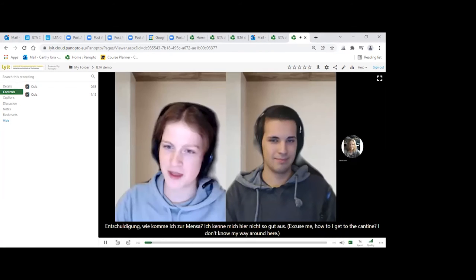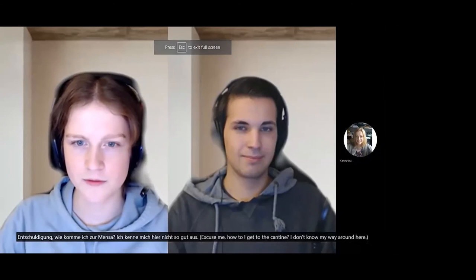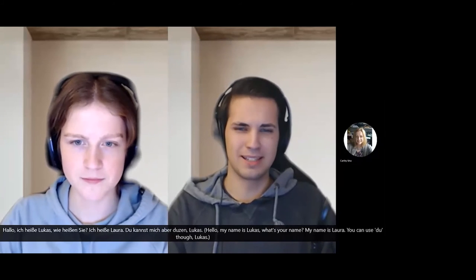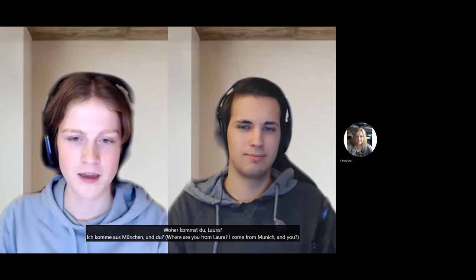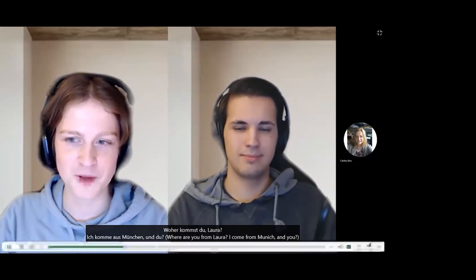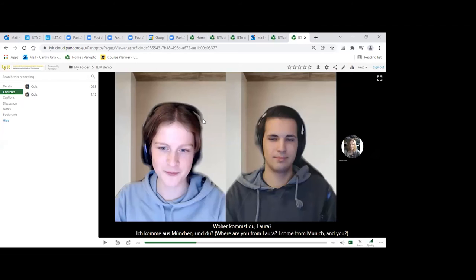The German dialogue begins. Lucas asks: 'Entschuldigung, wie komme ich zur Mensa? Ich kenne mich hier nicht so gut aus.' Laura responds: 'Hallo, ich heiße Lucas — wie heißen Sie?' Laura says: 'Ich heiße Laura, du kannst mich aber duzen, Lucas. Woher kommst du, Laura?' Laura replies: 'Ich komme aus München, und du?'